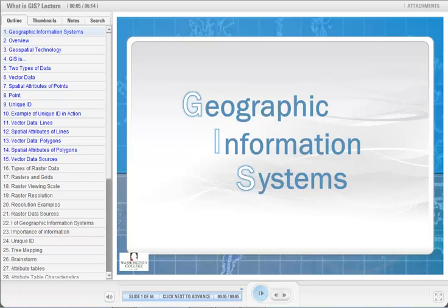Hi, my name is Stuart Bruce. I'm GIS Program Coordinator at Washington College, and today I'm going to lecture about what is GIS and explain a little bit about Geographic Information Systems. This lecture is part of our GT101 course, which is available online at geoworkshops.org.